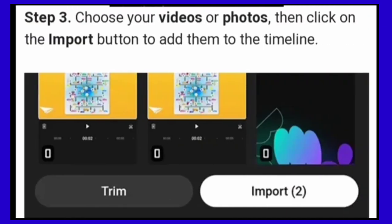Step 3. Choose your videos or photos then click on the import button to add them to the timeline.